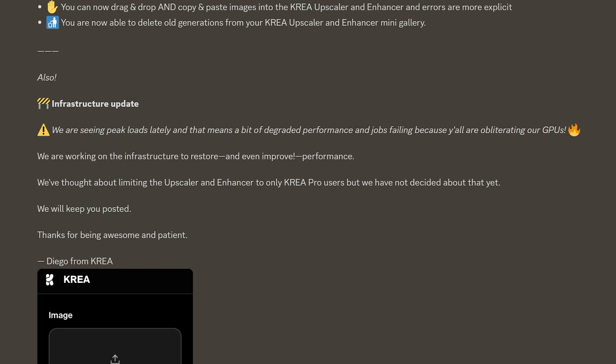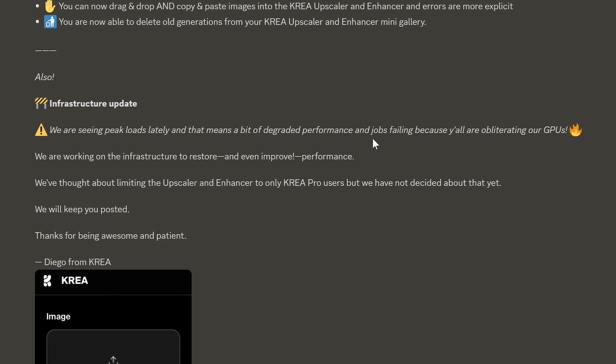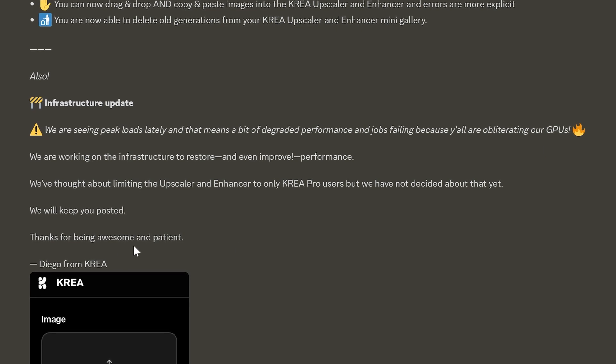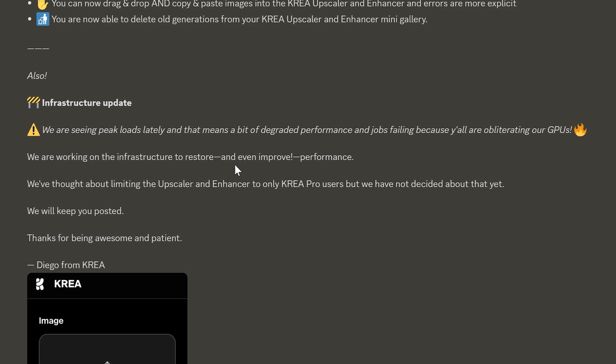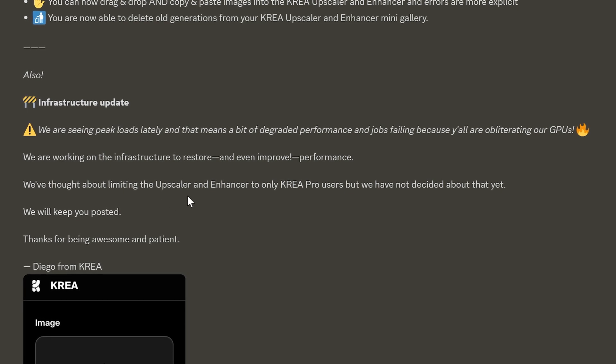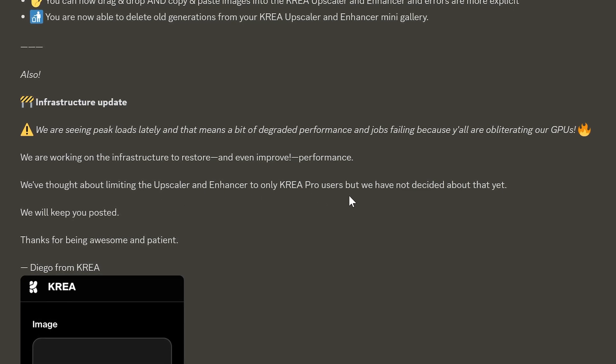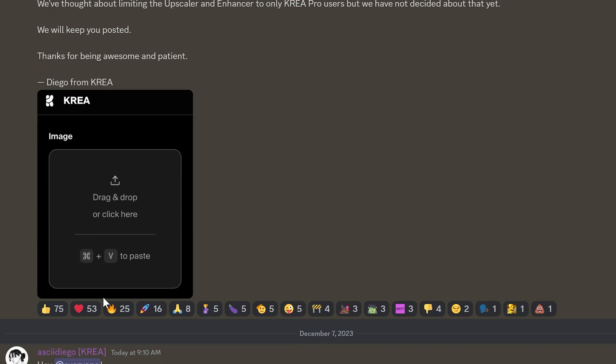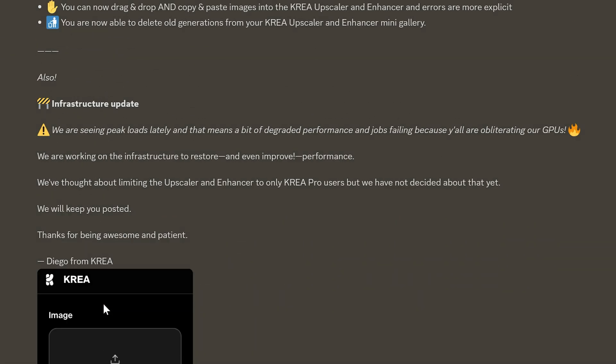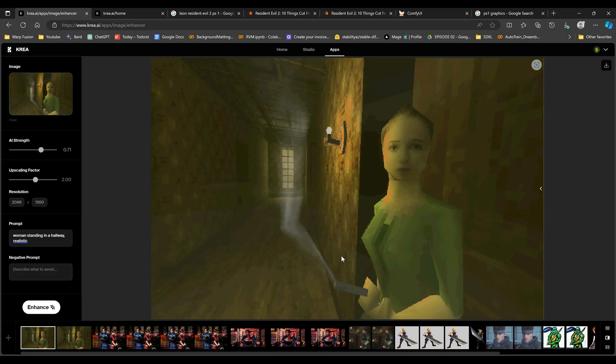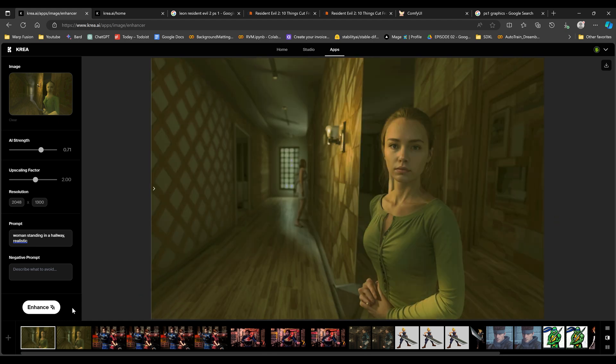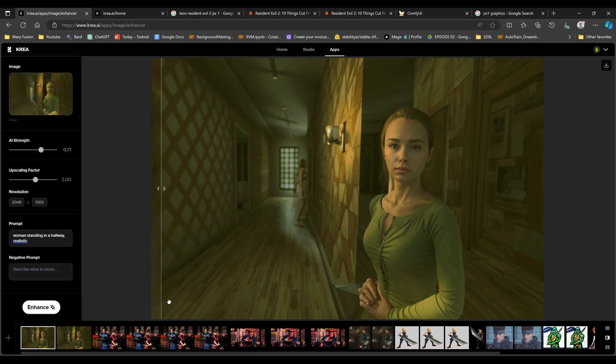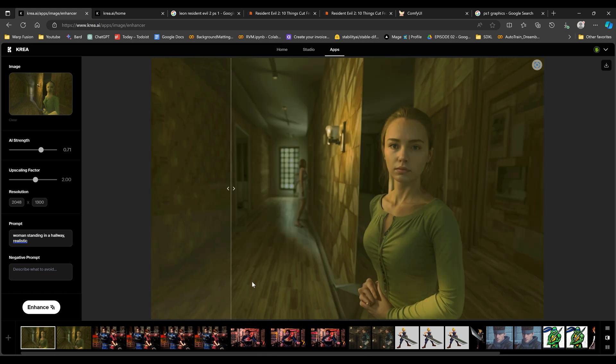And so I went here to their Discord and it says here, we're seeing peak loads lately. And that means a bit of degrading performance, a job failing because y'all are obliterating our GPUs. We are working on the infrastructure to restore and even improve performance. We've thought about limiting the upscaler enhancer to only Kriya Pro users, but we have not decided about that yet. We will keep you posted. So they are currently working on improving this, but at the moment it works about 80 to 90% of the time. When it doesn't work, I just rerun it. And then at some point it does start working, but it is having some issues here.